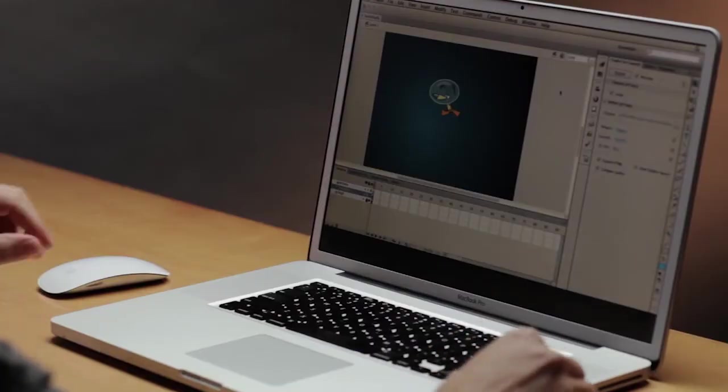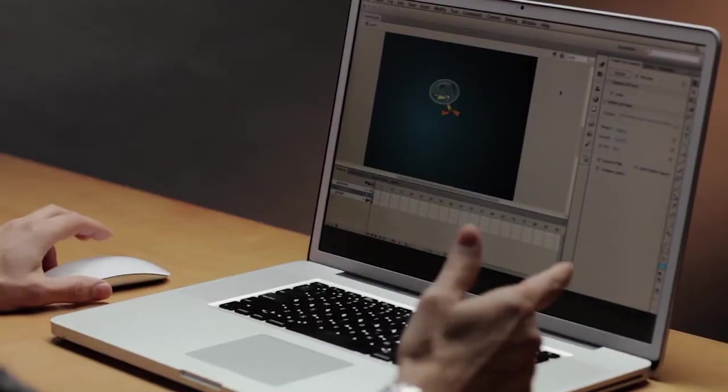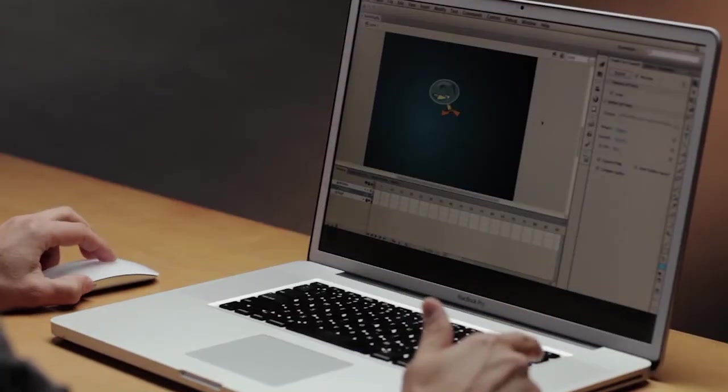One of the most exciting features in Flash Professional CS6 is the ability to export your Flash content as HTML. Very exciting being able to do this. It's done with this extension called Toolkit for Create.js.